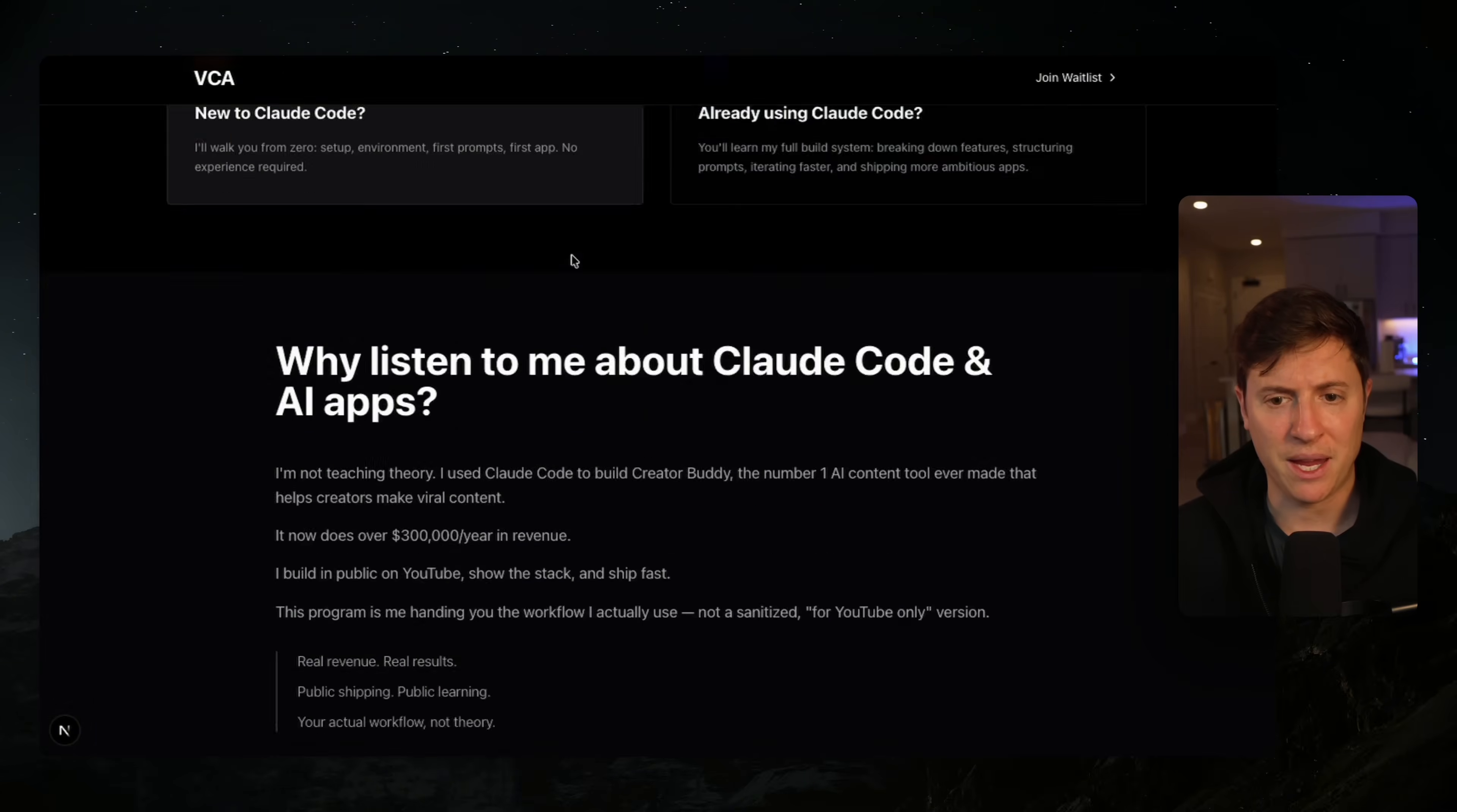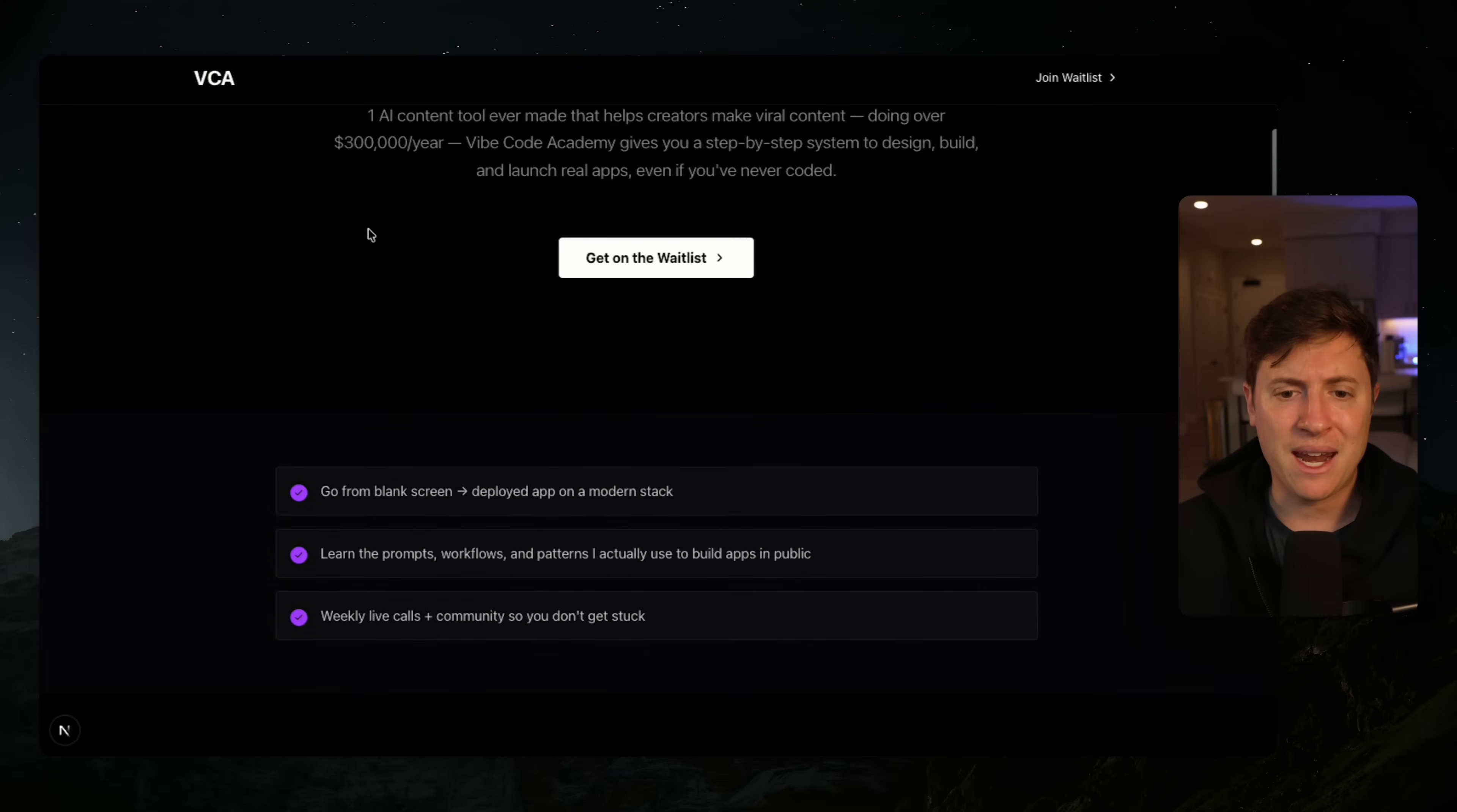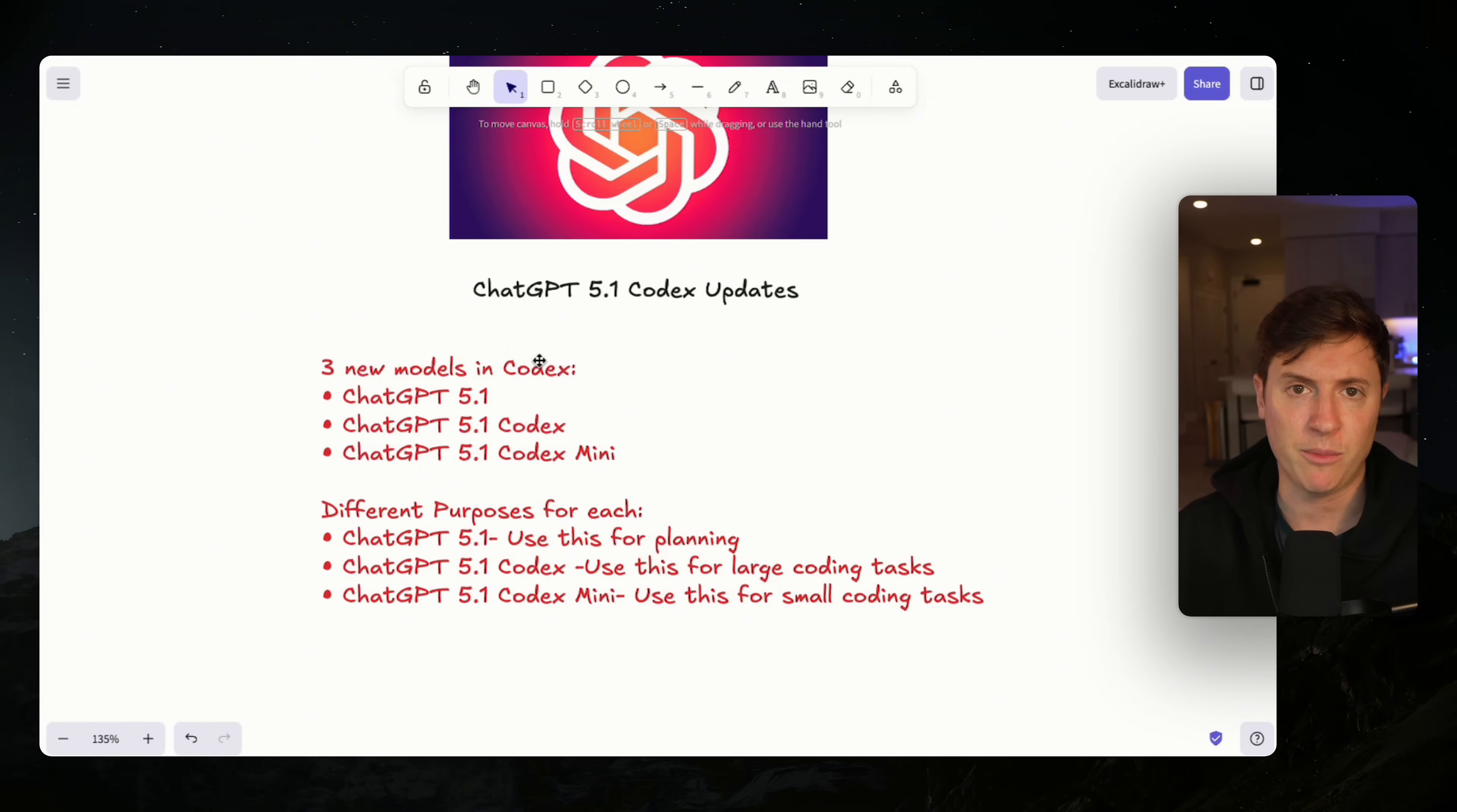I really like the results I'm getting from 5.1, especially the 5.1 Codex and the 5.1 models. Codex Mini, I'm still getting a couple of errors. I'm going to be honest, from a pure results perspective, I'm still liking the results from Sonnet 4.5 in Claude Code a little bit more. I'm building a landing page for my Vibe Coding Academy, which I'm launching in a couple of weeks. This is what Codex built. This is what Claude Code built. I prefer this a little bit more. I think it's a stronger landing page. For me personally, in my workflow, I'm getting a little bit better results from Claude Code.